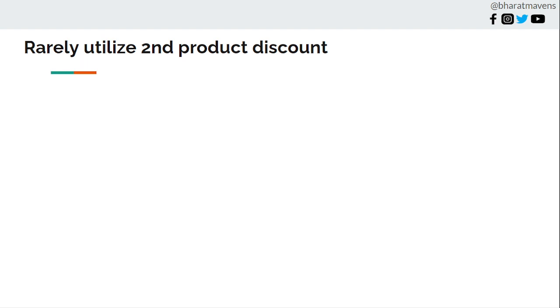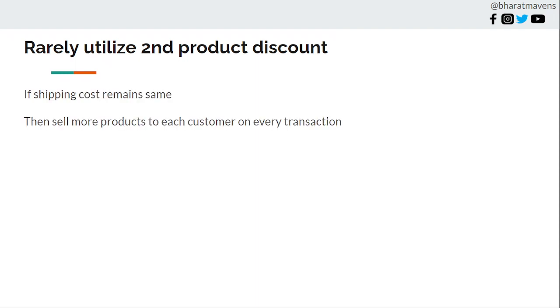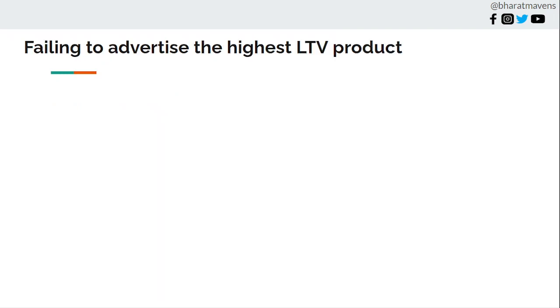Sixth, rarely utilizing second product discounts. This is one of the discounts covered in the offer video, where you create a discount for a second product at a percentage off or dollar off. If shipping cost remains the same whether you add one product or two products, then always push more products. You'll get more margin. For example, get 20% off your second product. Since your shipping cost remains the same, the margin you're getting is higher.